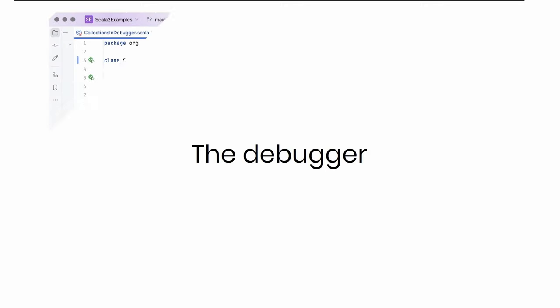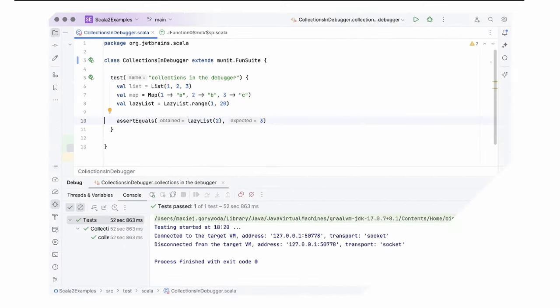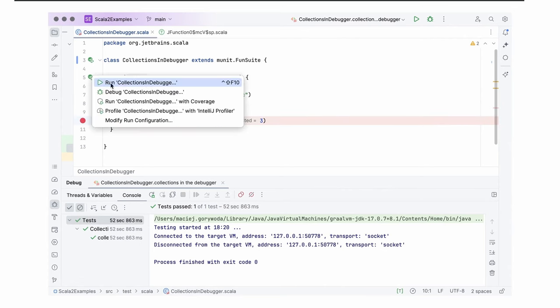Next thing, the debugger. Here's an example unit test. It doesn't really test anything. It's only here to show how IntelliJ Scala supports debugging. We run the test in the debug mode. It stops at this line.